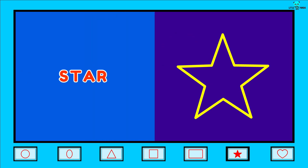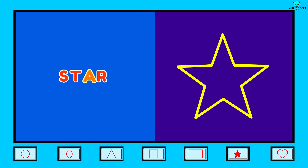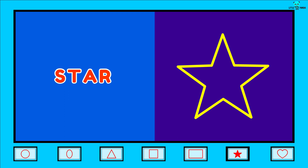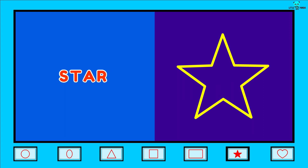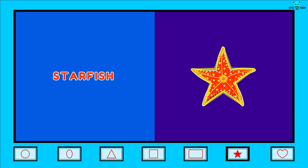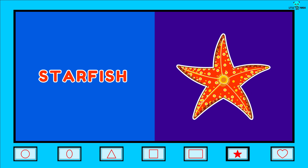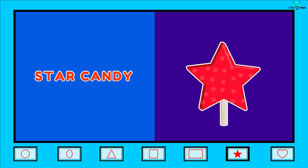Star. S-T-A-R. Star. Its examples are Starfish, Star candy.